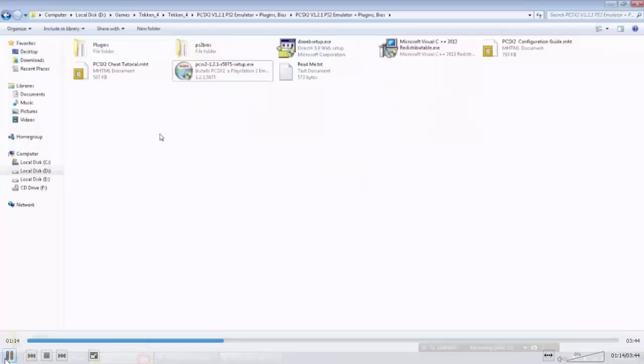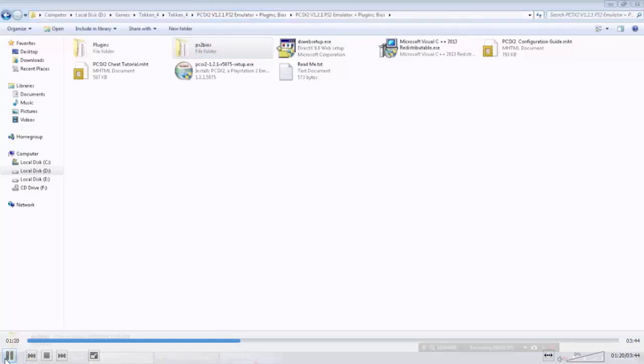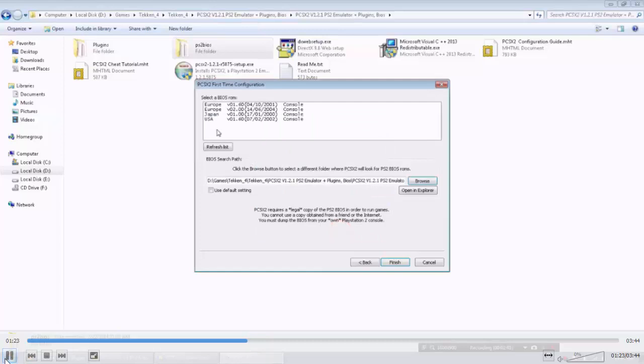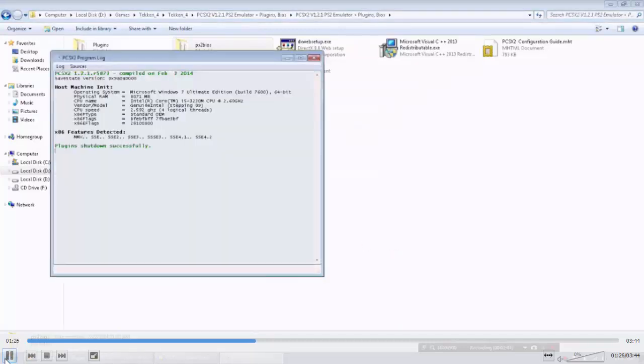OK, these are PS2 BIOS. Click on this and click OK. Select USA. Click on finish.